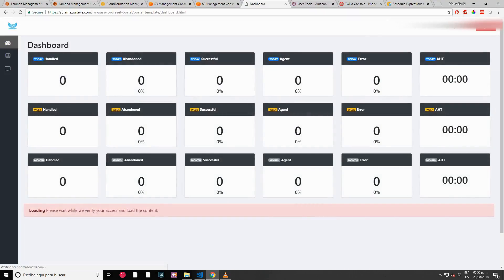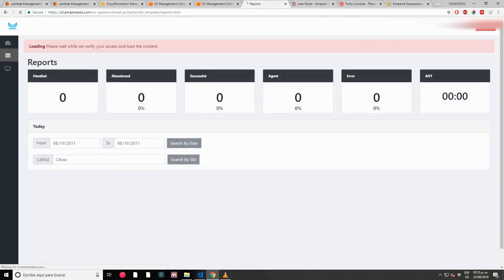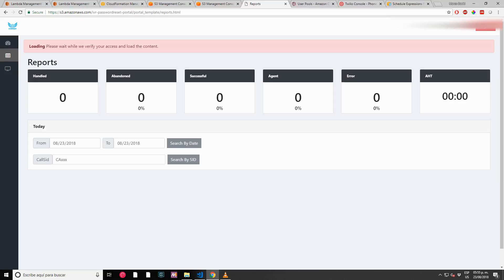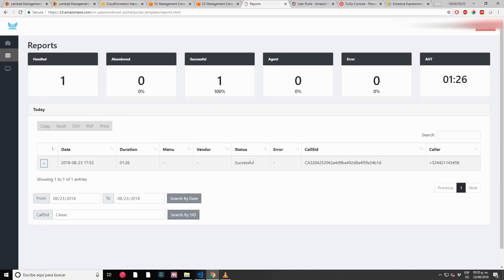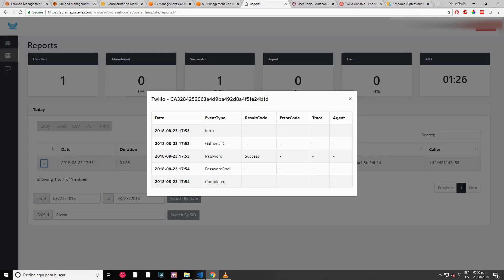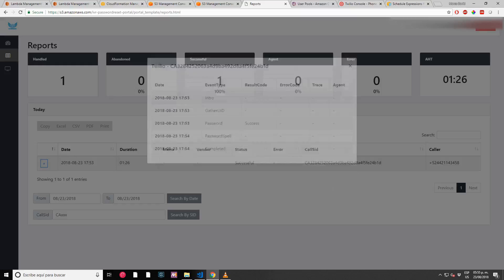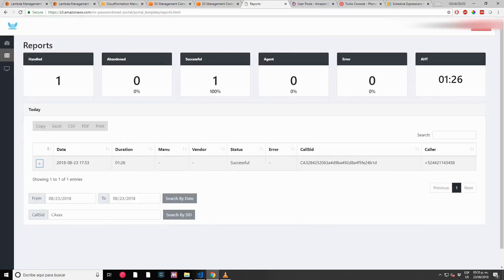Let me go back here to see. We have another call in the dashboard. Today, how many calls were handled? How many successful? For a week, for a month. The reporting portal is going to update. You will see it's loading. We have our call here. We can click on the plus button to see the details of the call: enter, gather ID, ID, password successful, password spell, call completed. We have the events of the call.